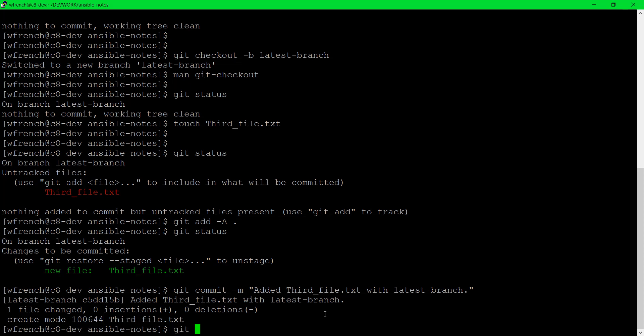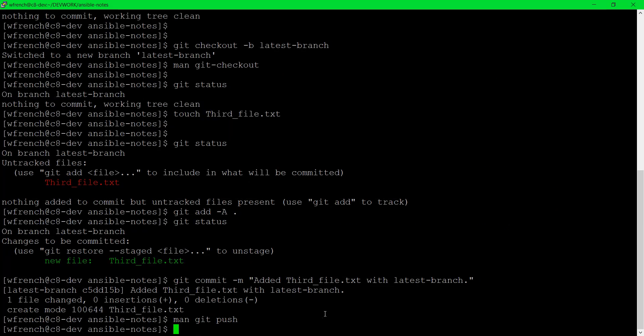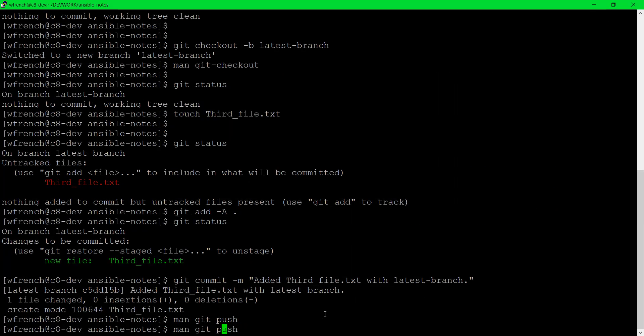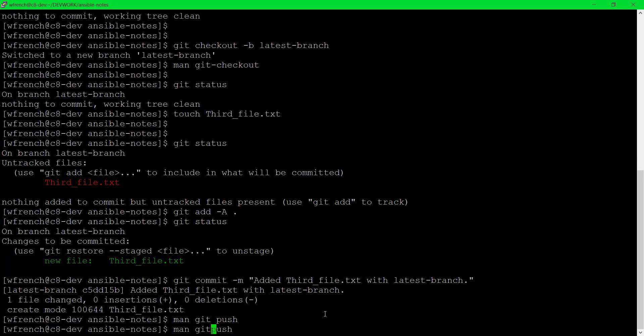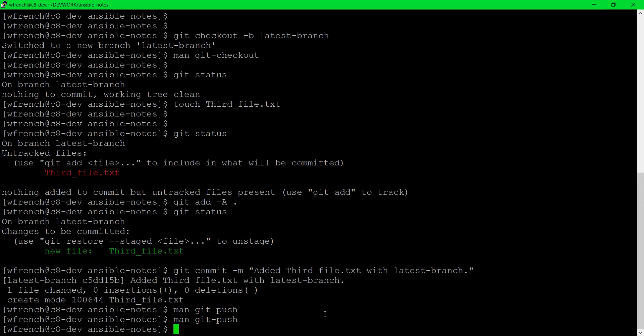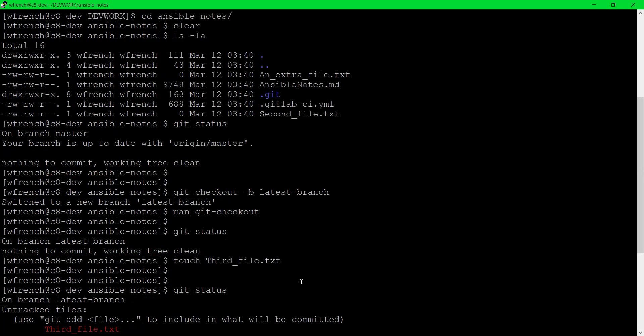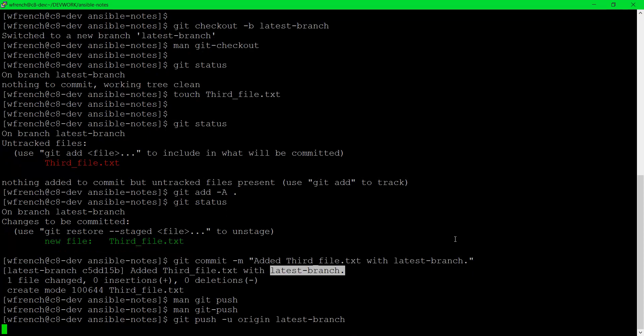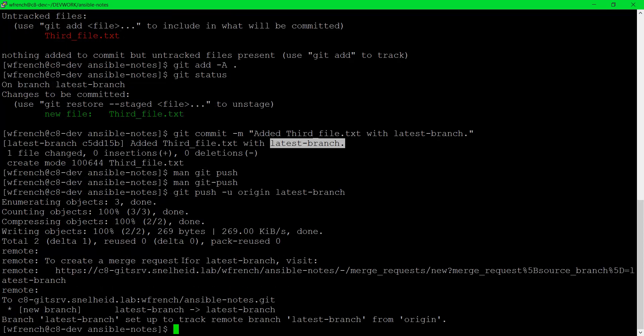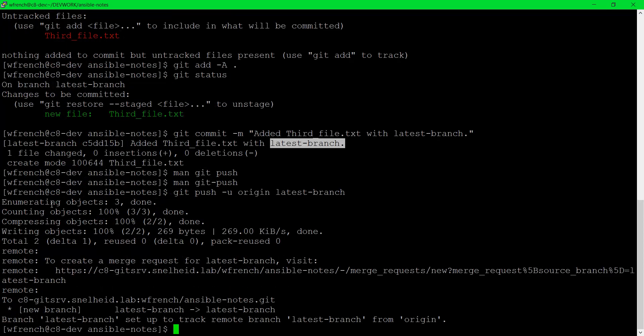Now the final step is let's do a git push. I'm going to do a git push -u and then I'm going to say origin, meaning hey push it up to the remote server. But I'm going to specify the branch which happens to be the string latest-branch. When I do this it's now going to push the changes up to the web. And it did.